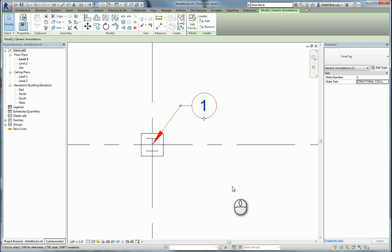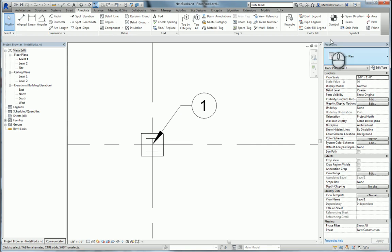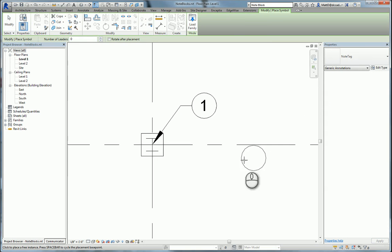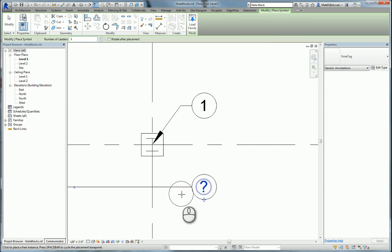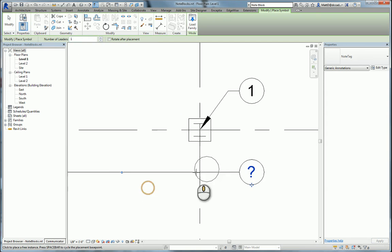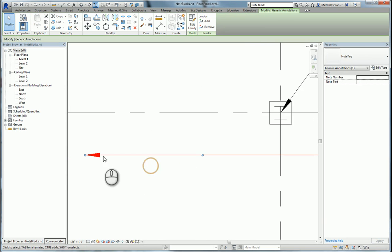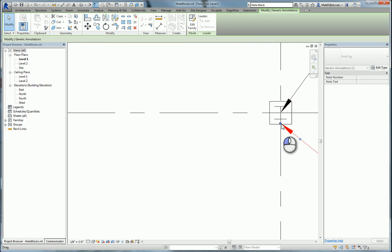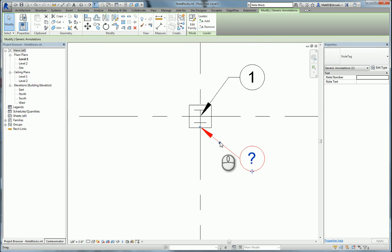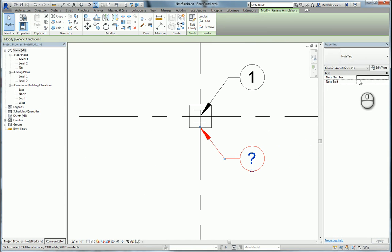Let's do another. We'll do another symbol, same one. This time we'll put another leader on it. Modify the leader and fill in the values. We'll make this note number two.